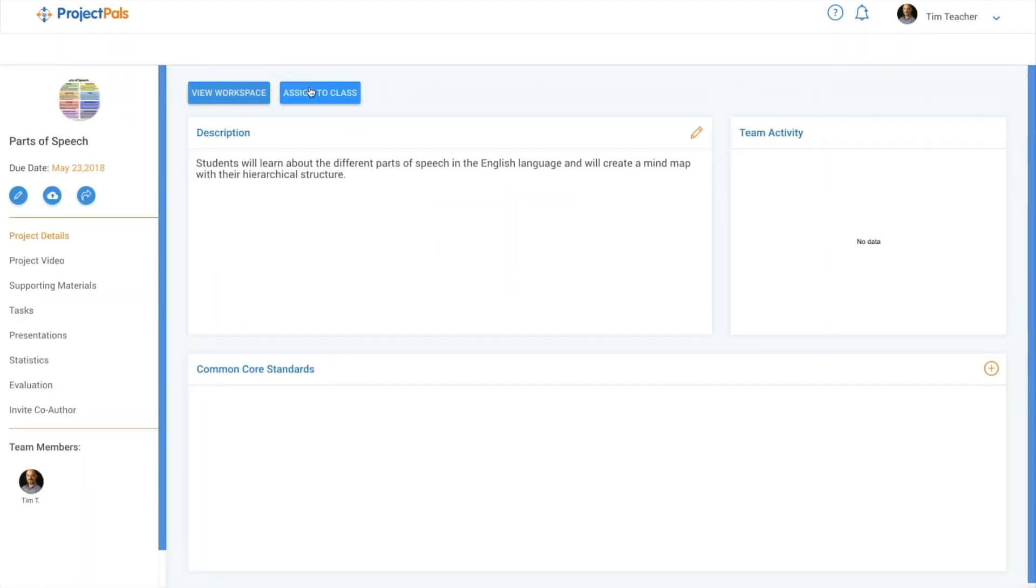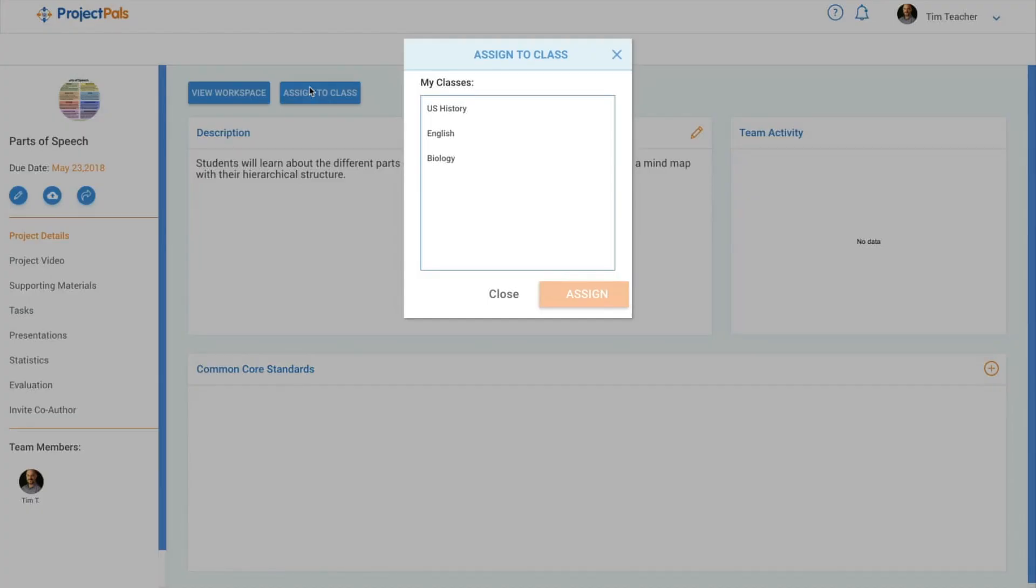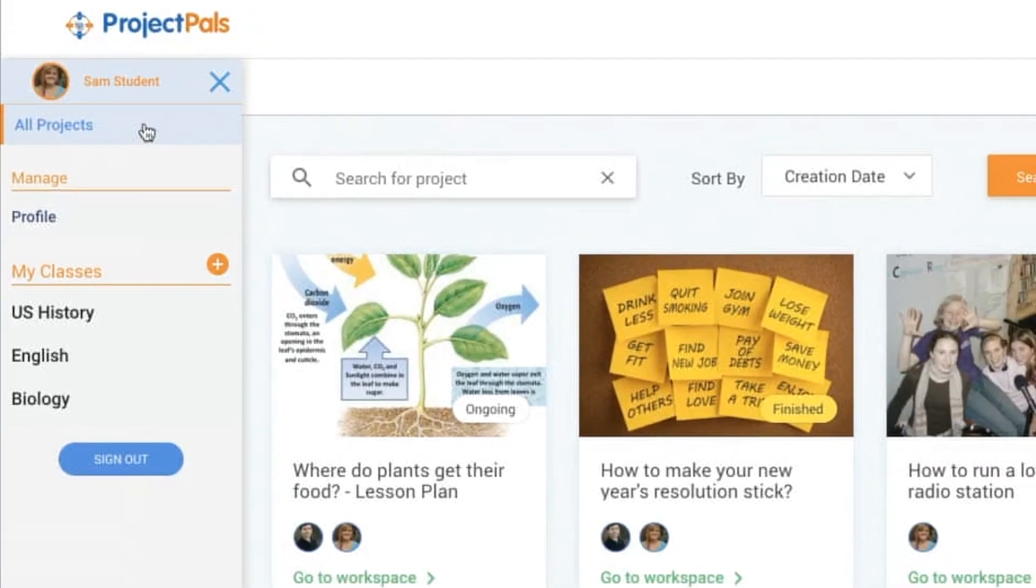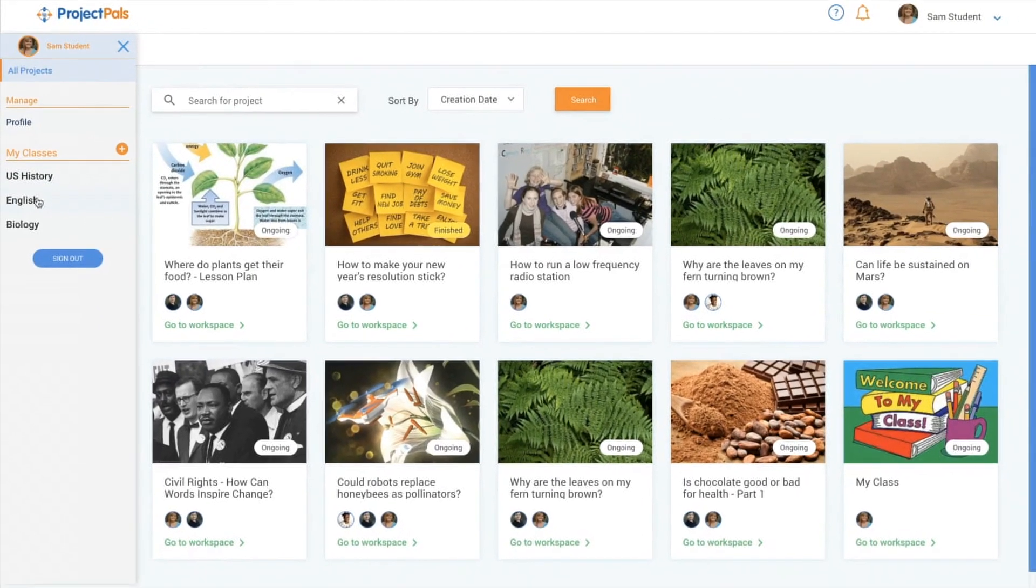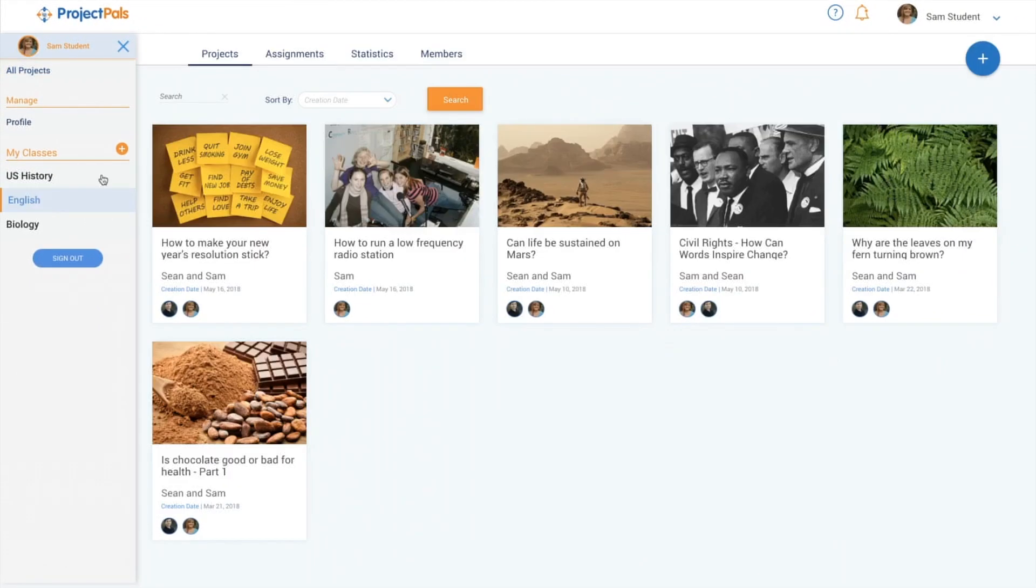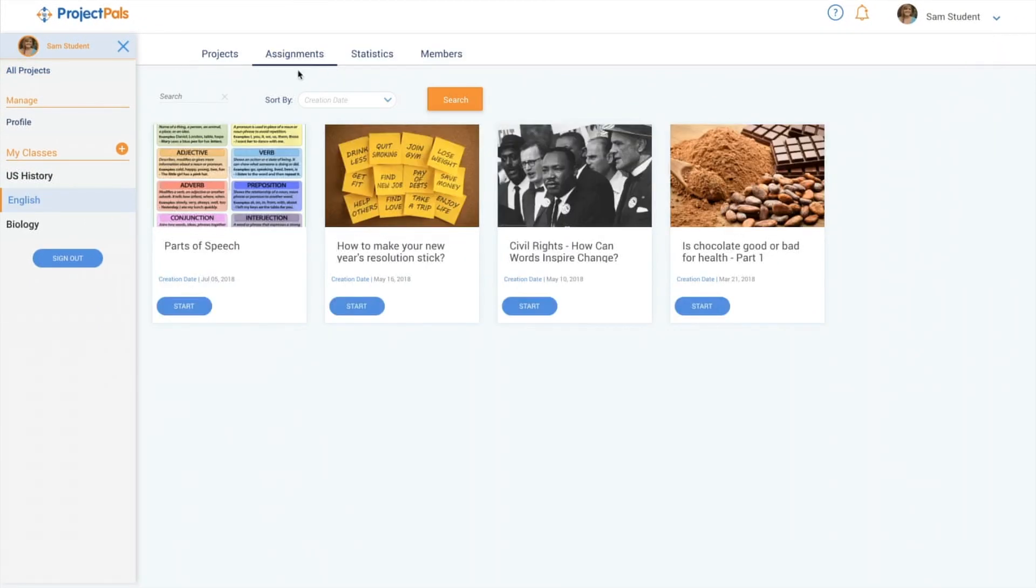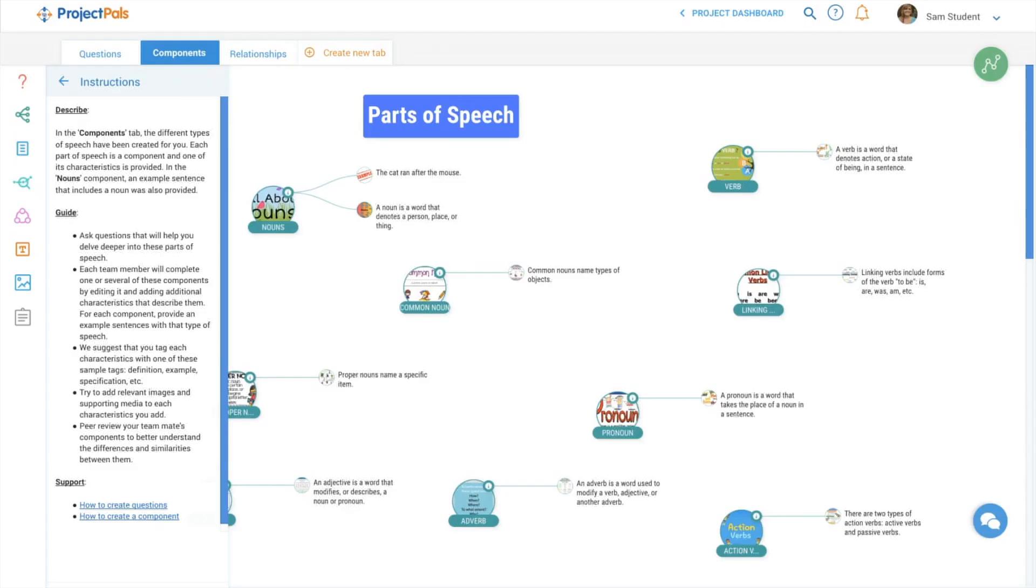Once your project is ready, navigate to the dashboard and assign the project to your class. When students sign in to Project Pals and enter your class, have them navigate to the class Assignments to start the project with all of the instructions and scaffolds awaiting them.